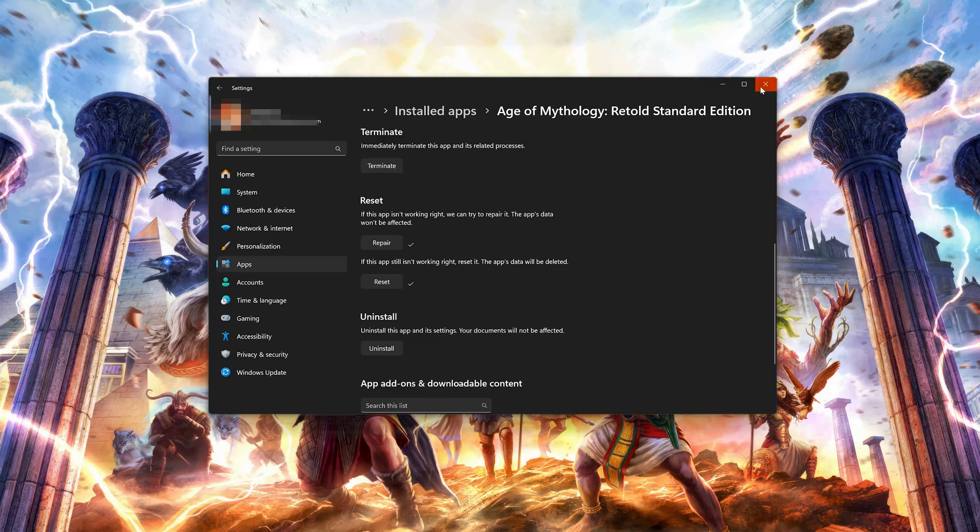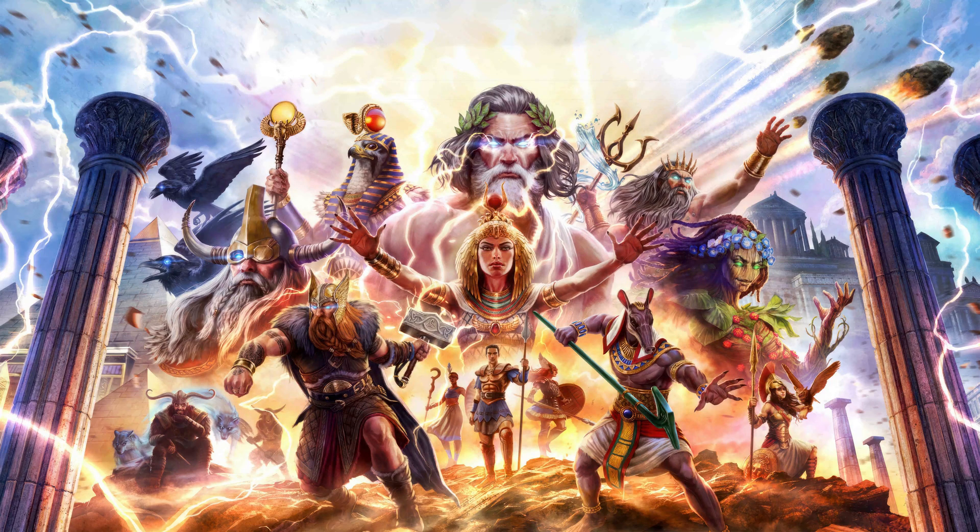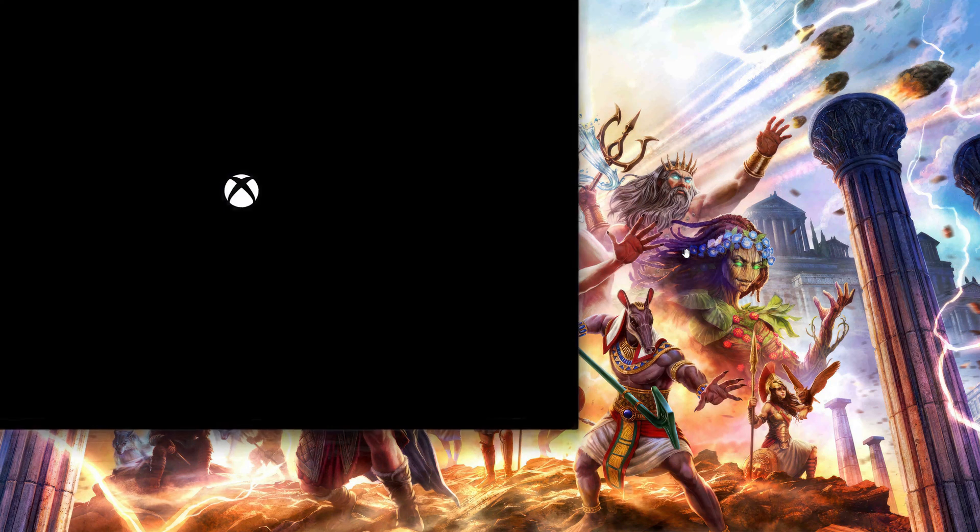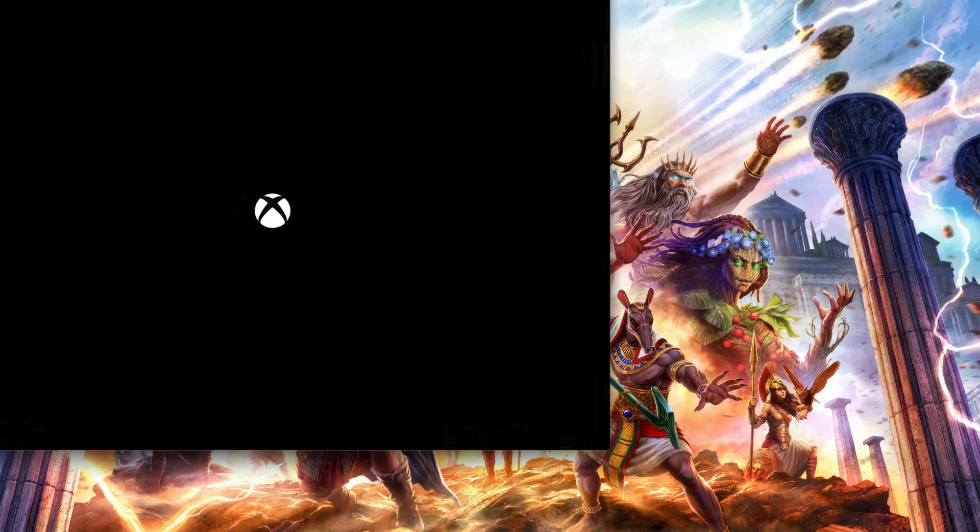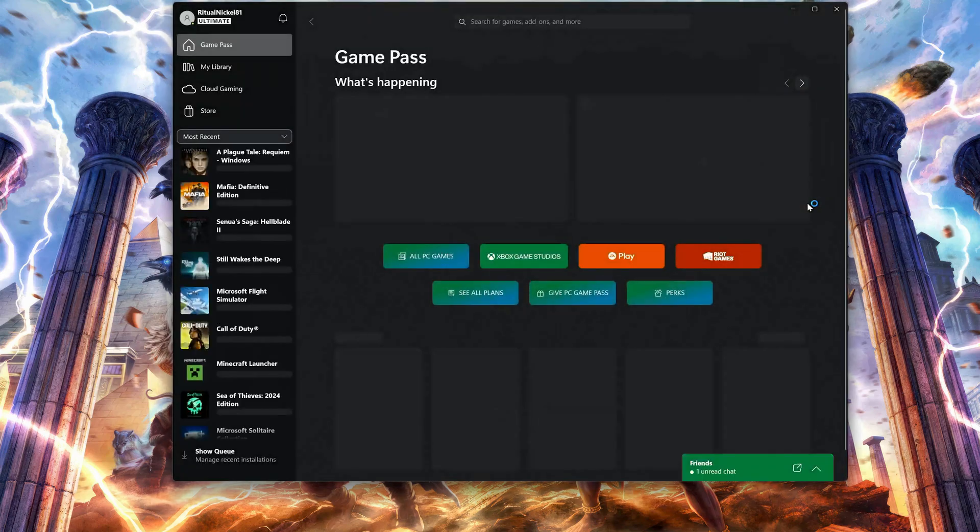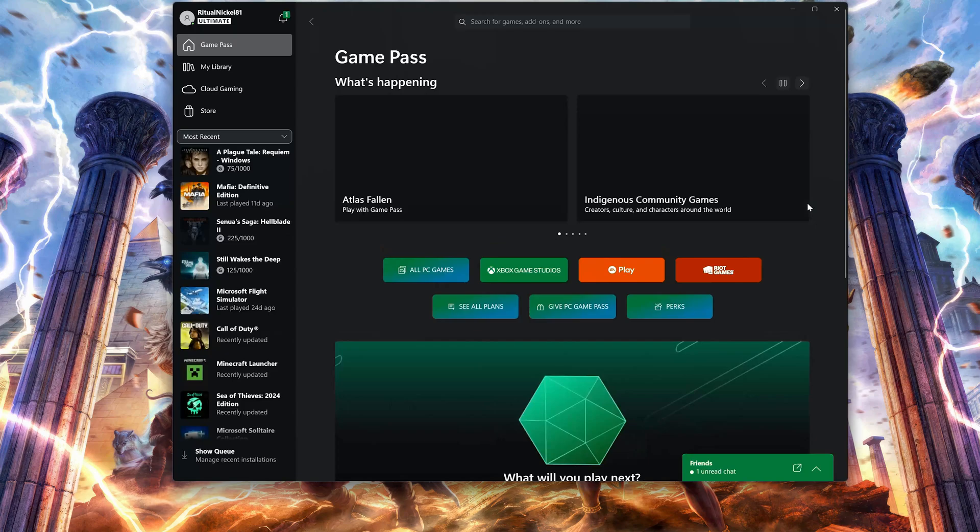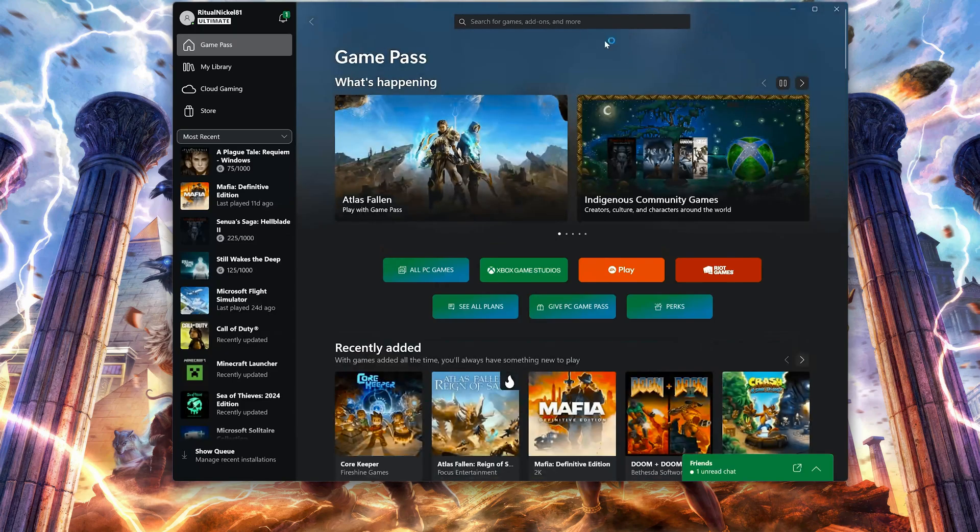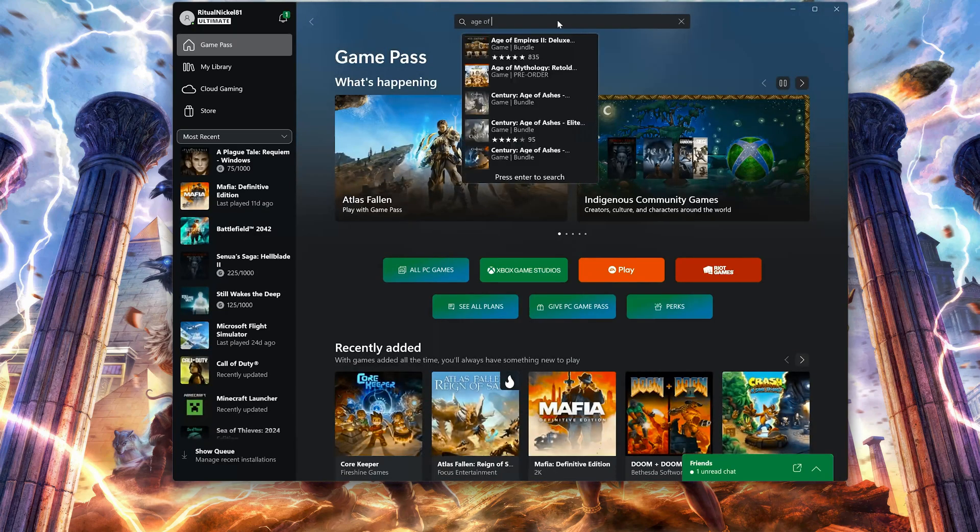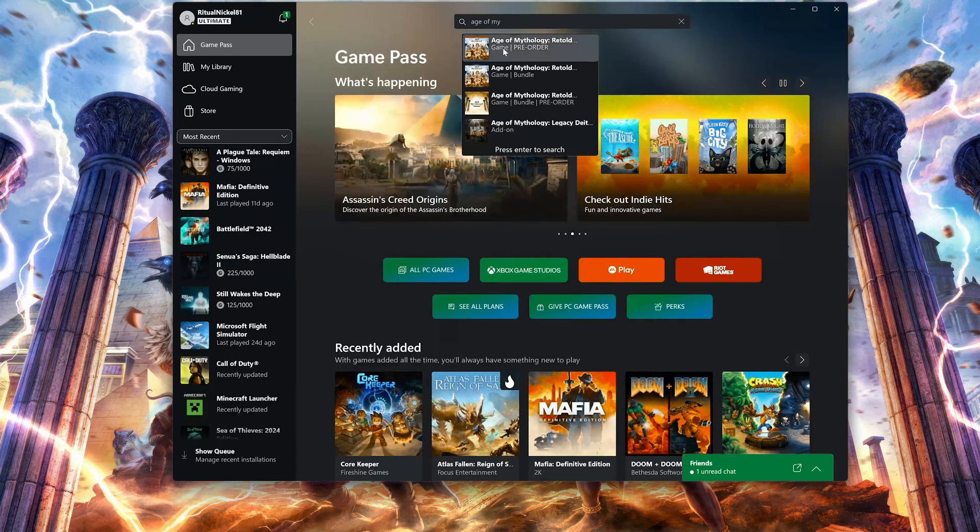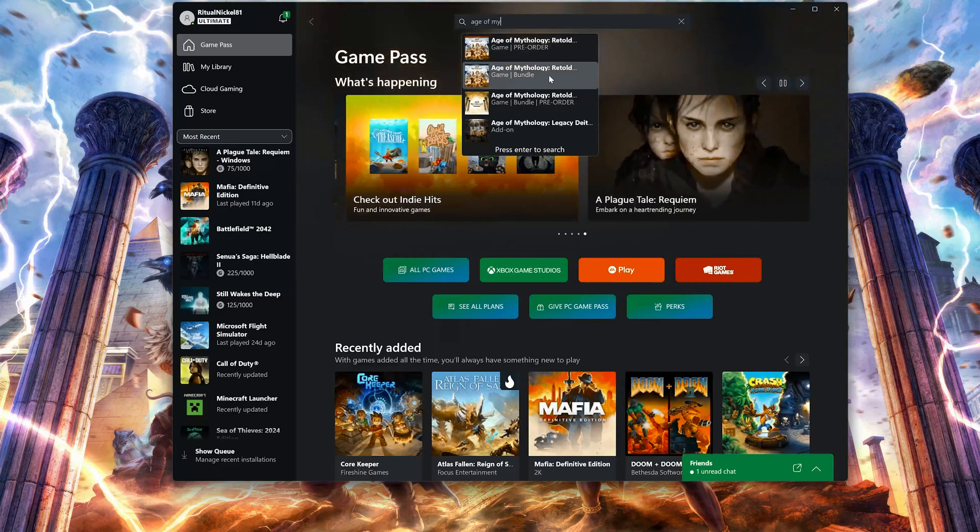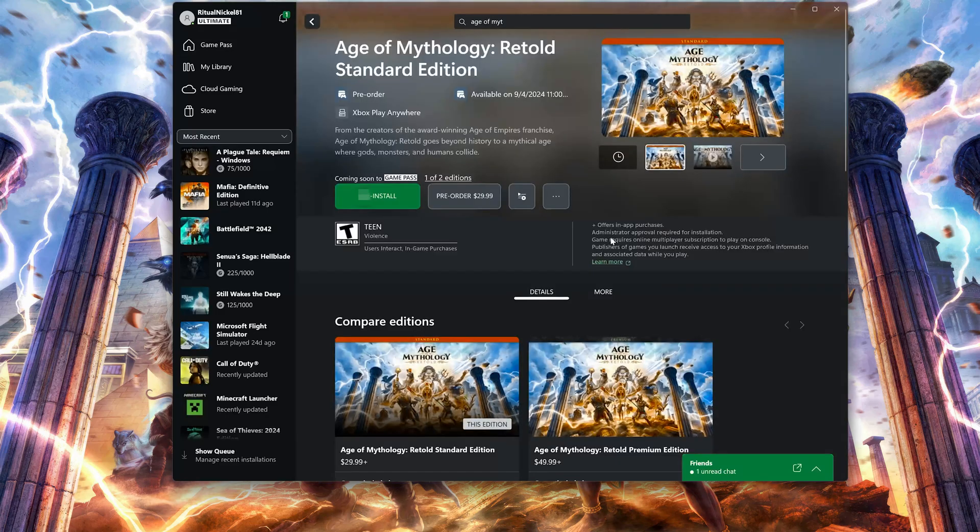Open the Xbox app to download Age of Mythology Retold again. Search for Age of Mythology Retold. Click on Age of Mythology Retold. Press Install.